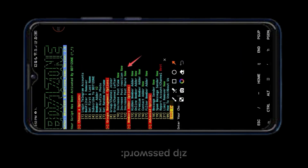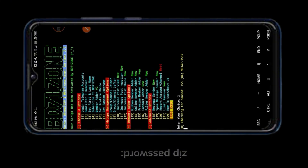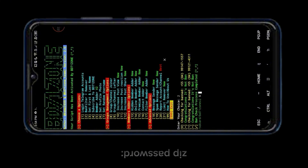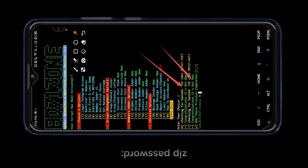Now select number 2 and check your Telegram account ban or unban. You can see our account is unbanned.